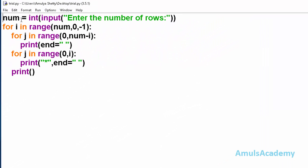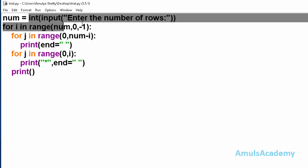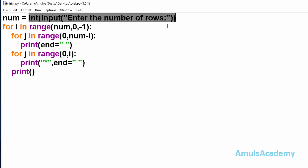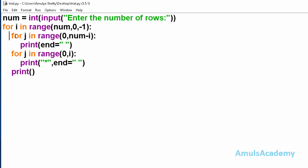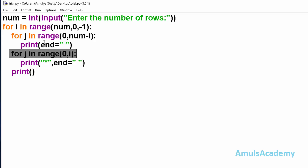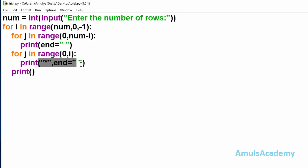Here is the code. First we are asking the user to enter the number of rows. This for loop is to print rows, and inside that for loop body we can see two other for loops — one is to print the space and another is to print the star.